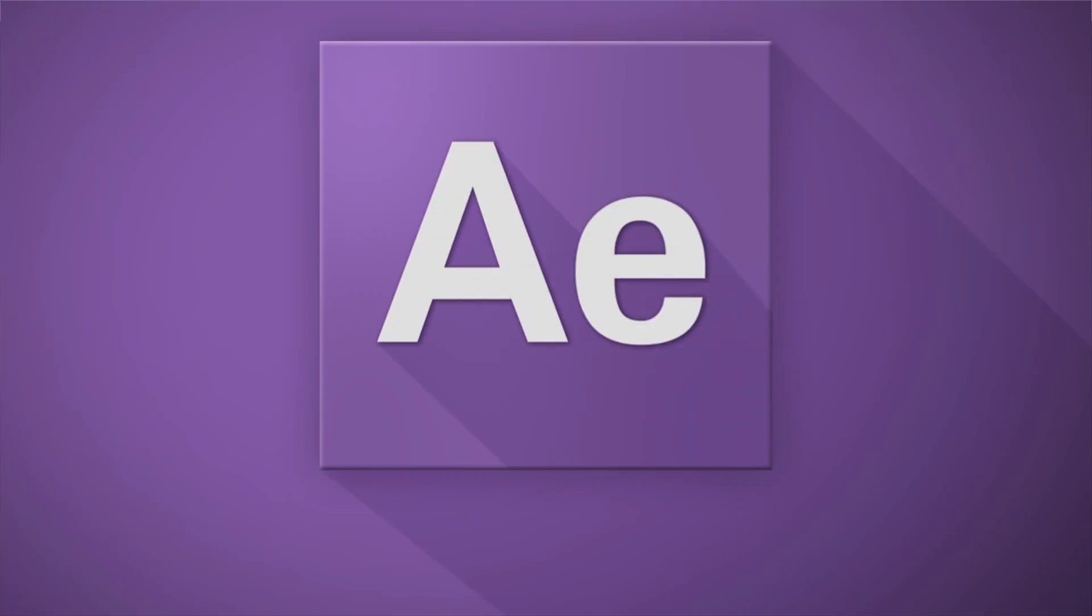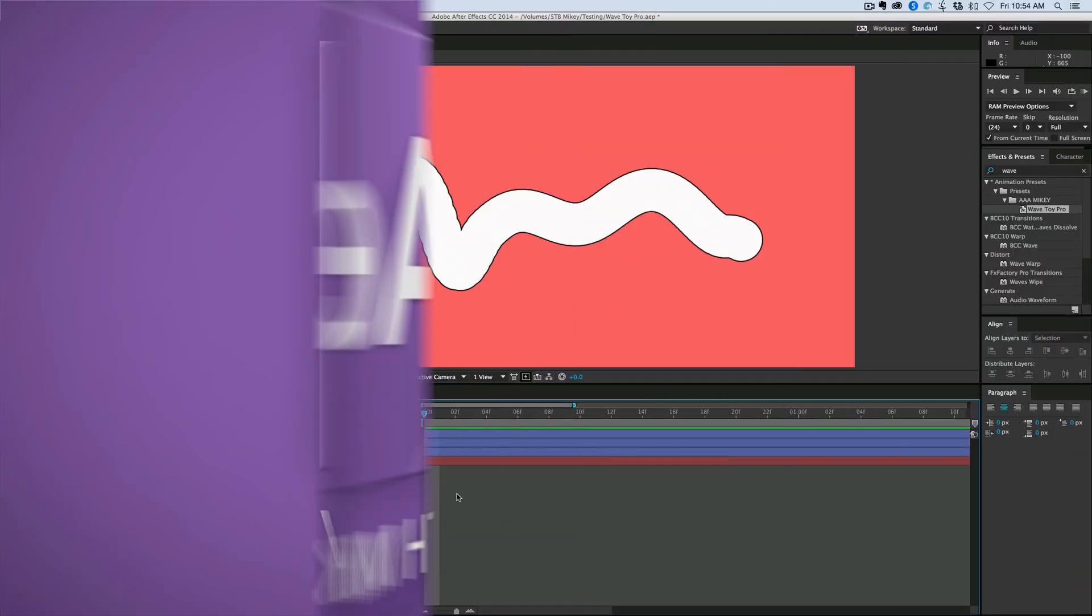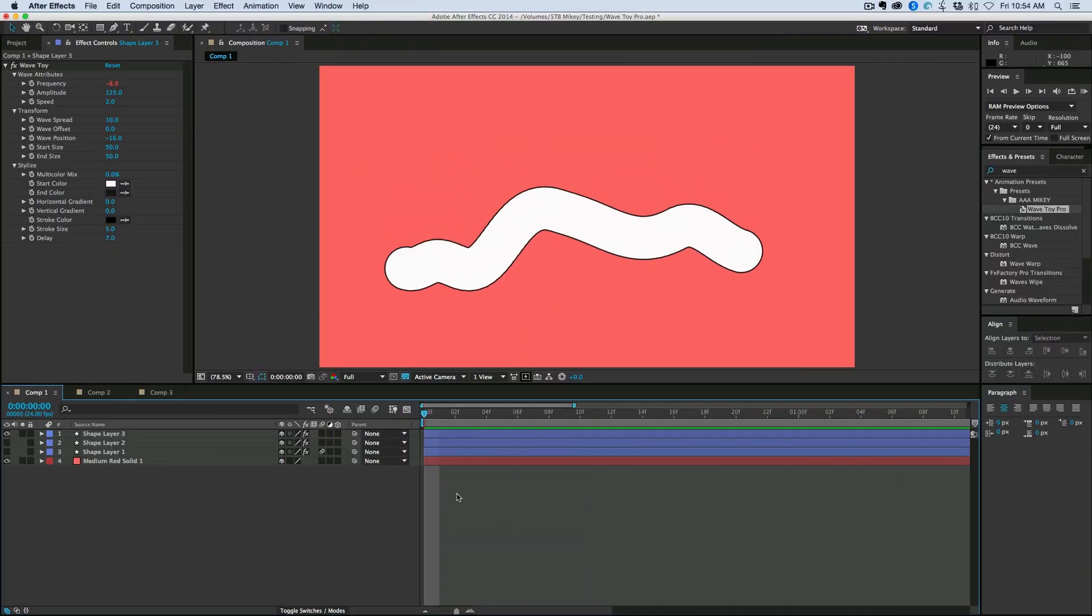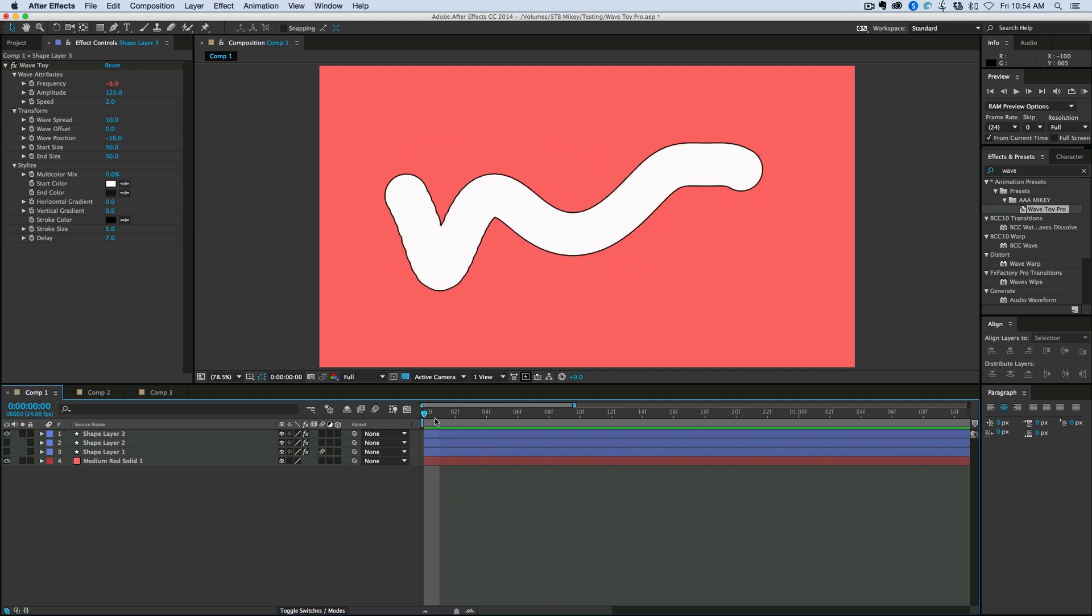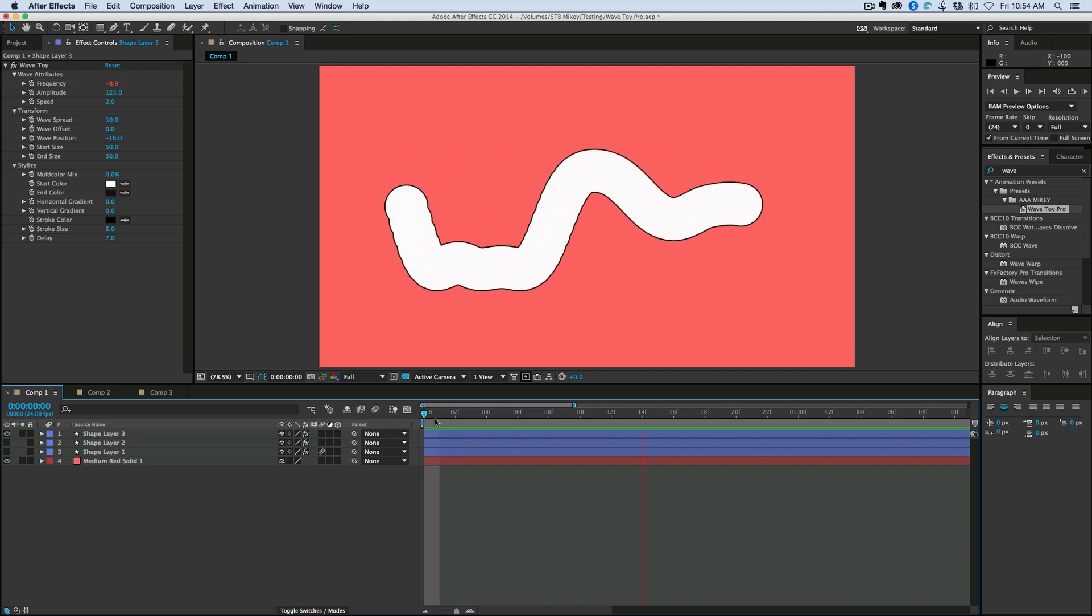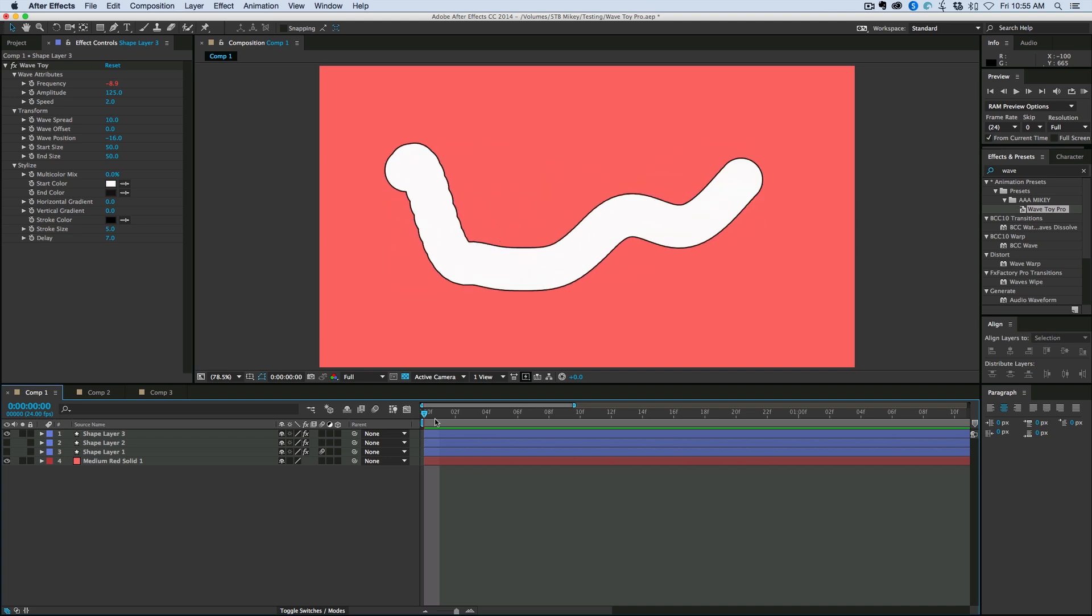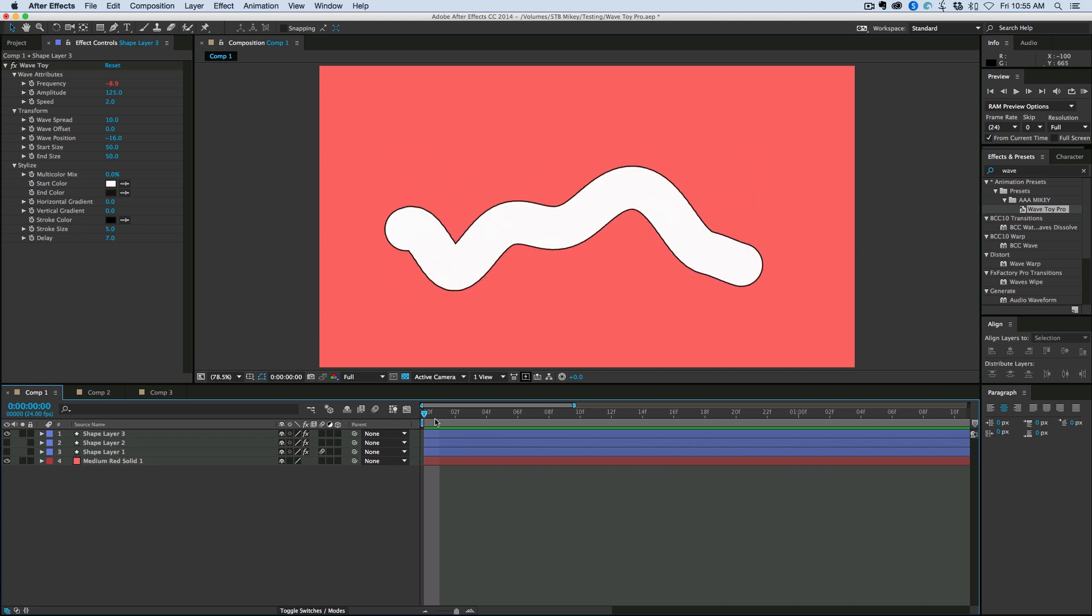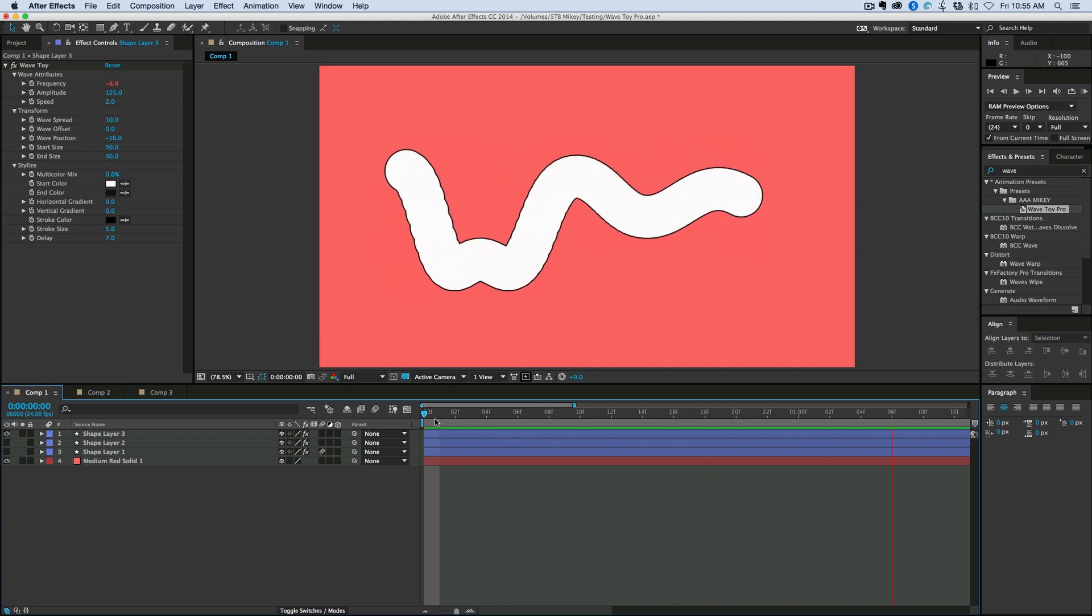Hey, this is Mikey with another video, and look what we have here. It's a brand new preset. It's called WaveToy Pro. So what WaveToy Pro is, it's an updated version of the free preset WaveToy with some added little niceties to it.